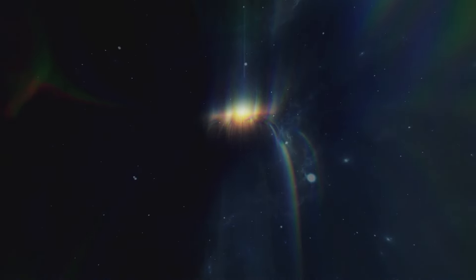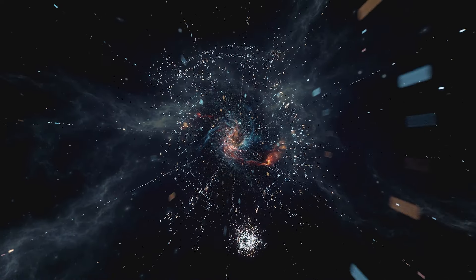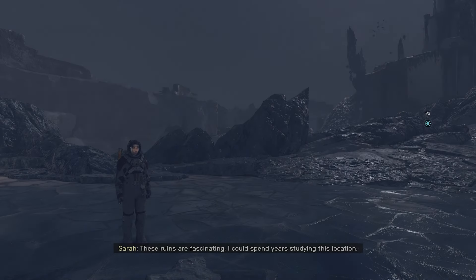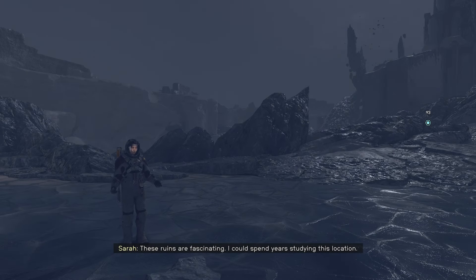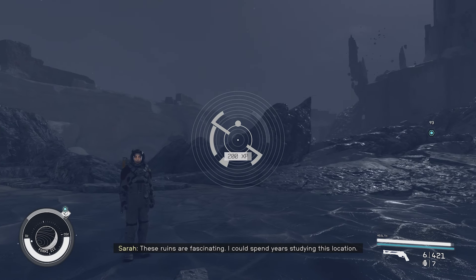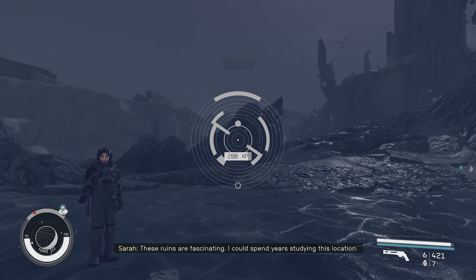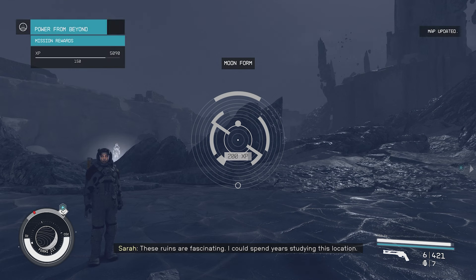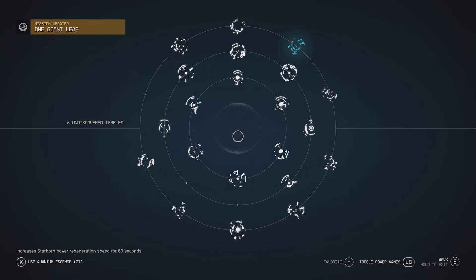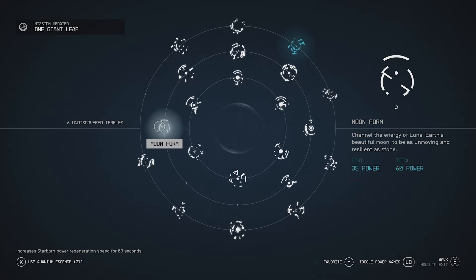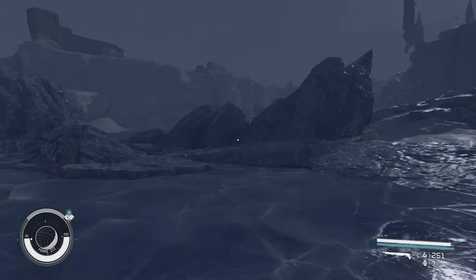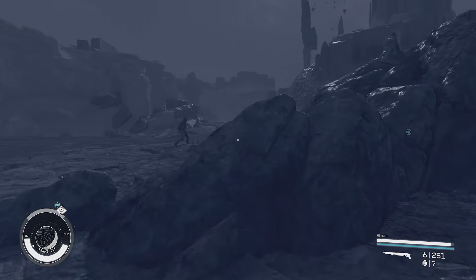We're gonna use our Power Films Beyond. It gives us the sight of all-knowing space. What do we have in here? What did we unlock? We got Moon Form! All right, Moon Form. Moon Form channels the energy of Luna, Earth's beautiful moon, to be as unmovable and resilient as stone.